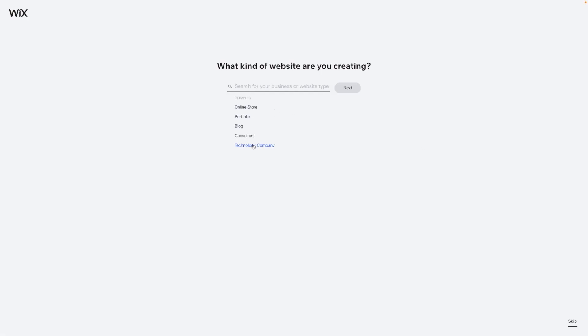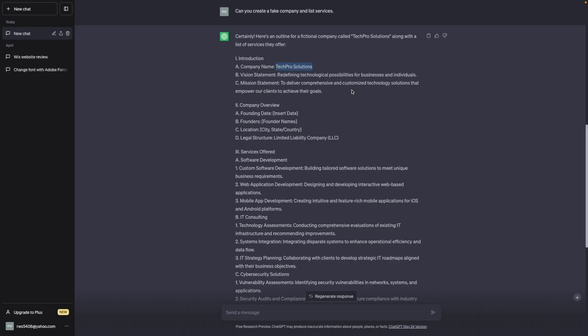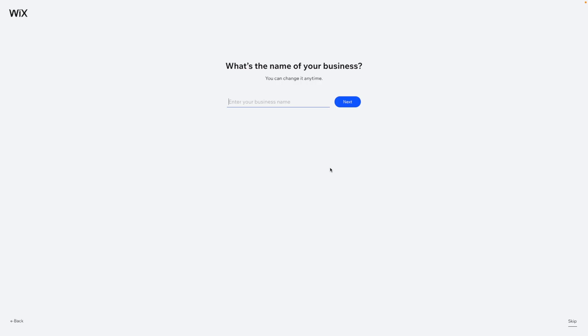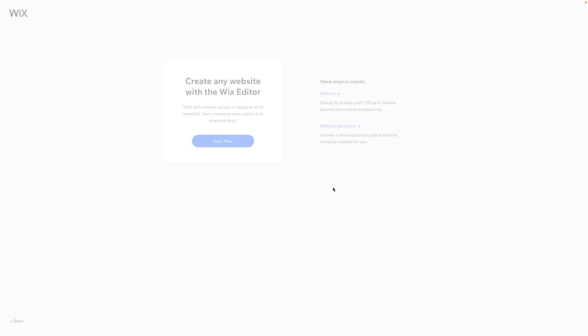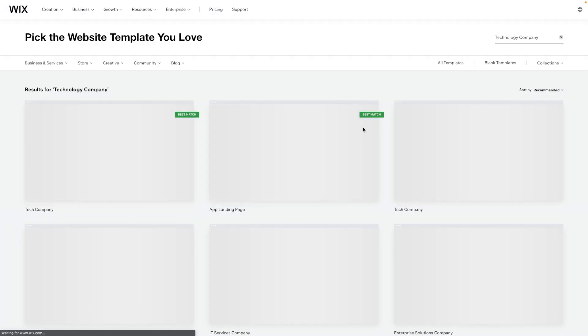For this one, we're going to do a technology company because I actually used ChatGPT to create an outline for a fake company. So what we're going to do is type in the name here that ChatGPT made for us. I'm not going to add any apps for now, so we'll just skip this and go ahead and create a website.